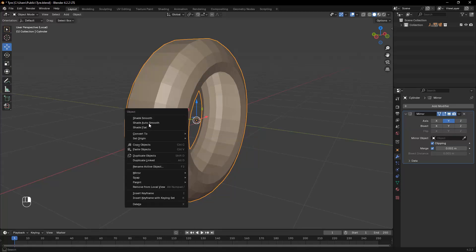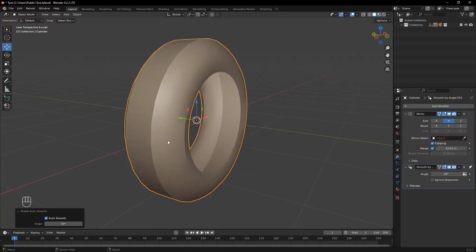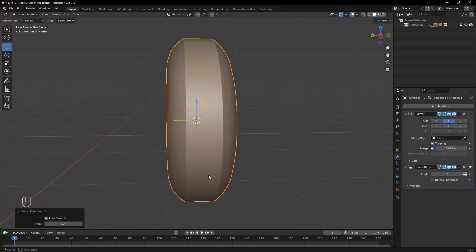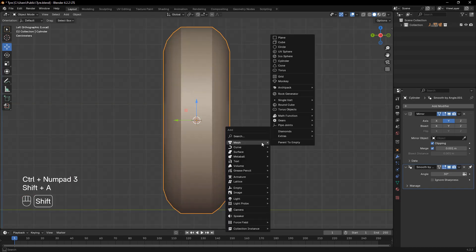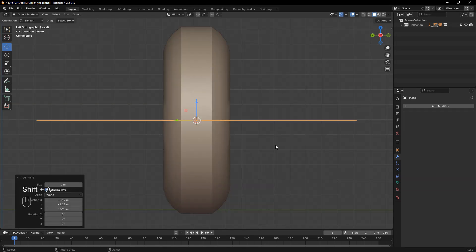In this section, we'll focus on adding the tire tread and refining the details. Let's begin by applying Shade Smooth to the tire to make the surface look more natural.